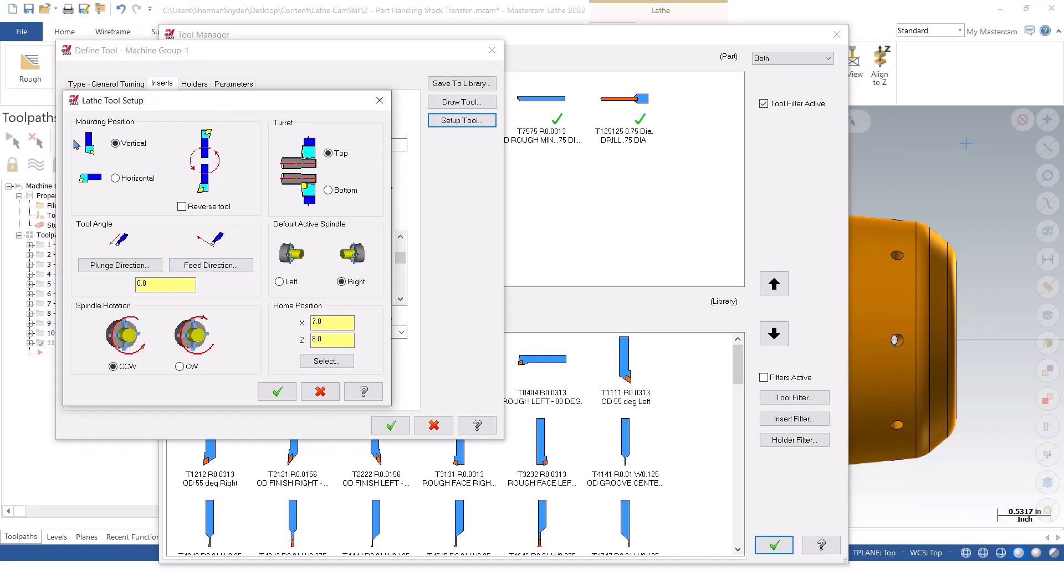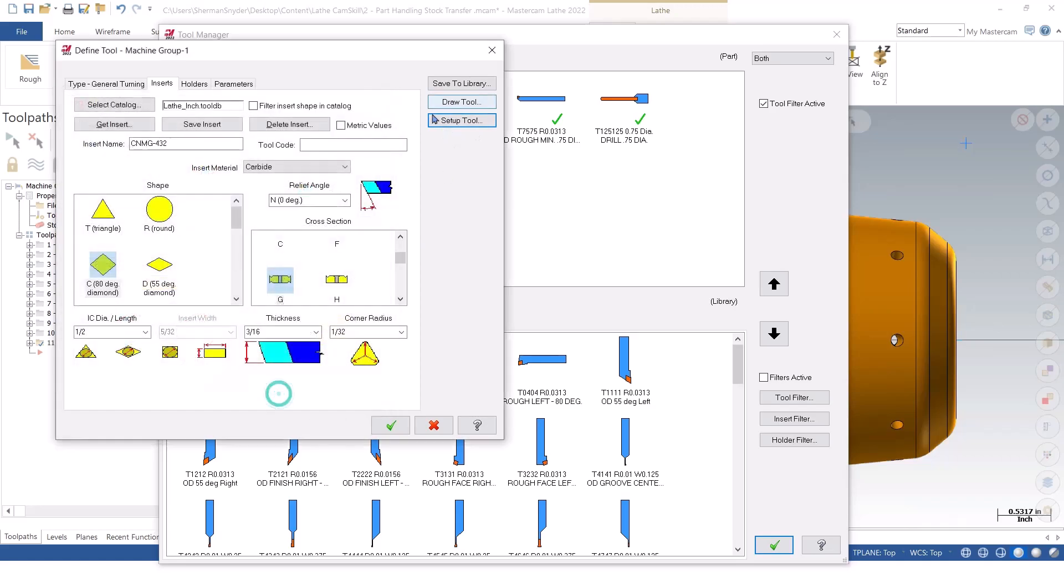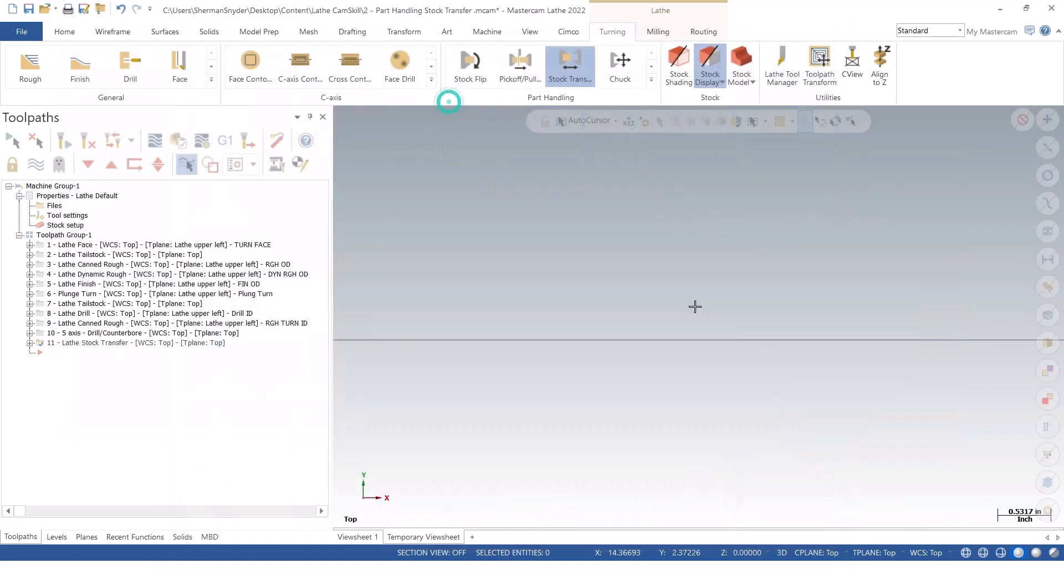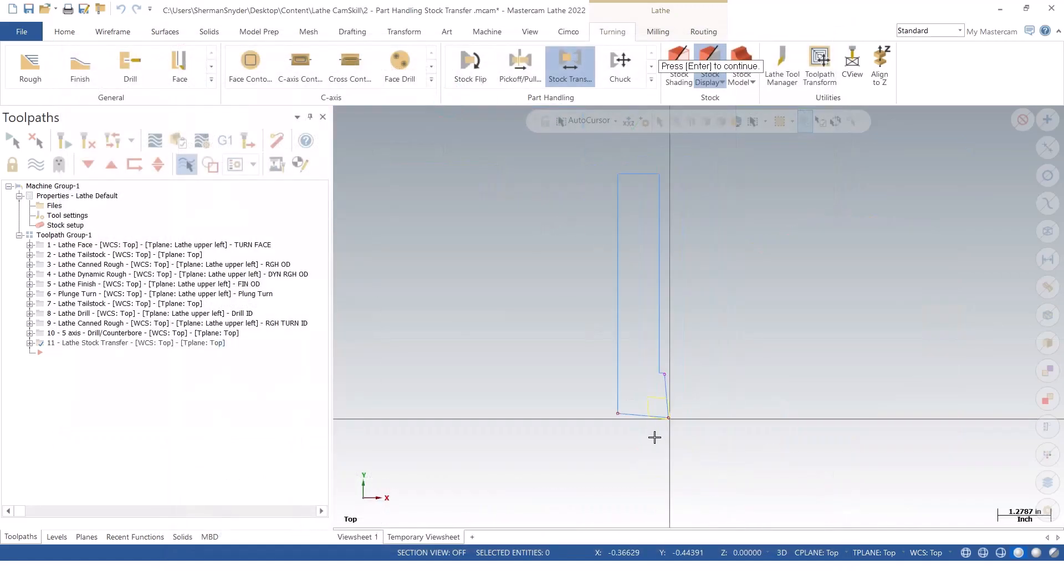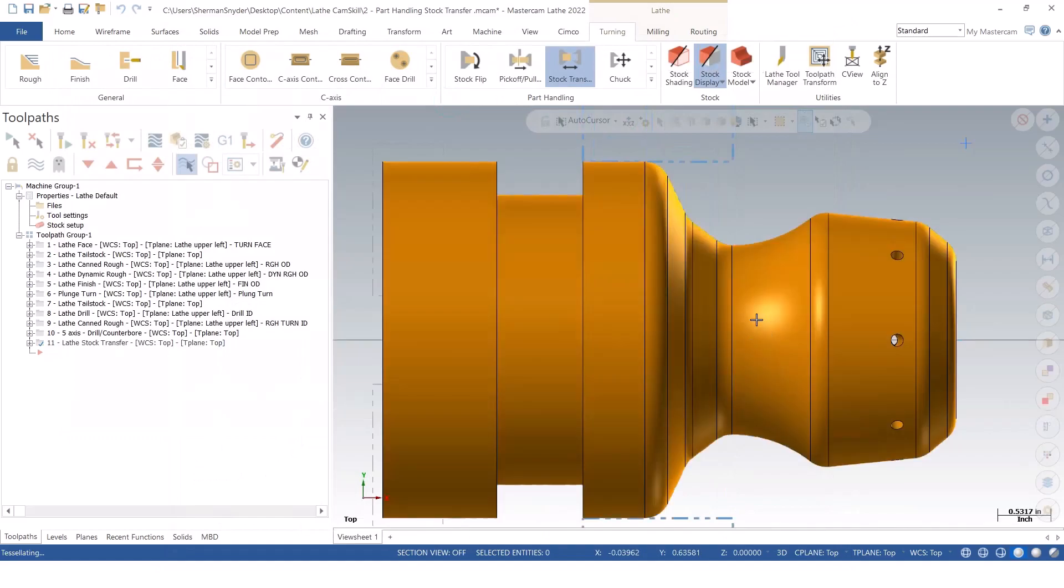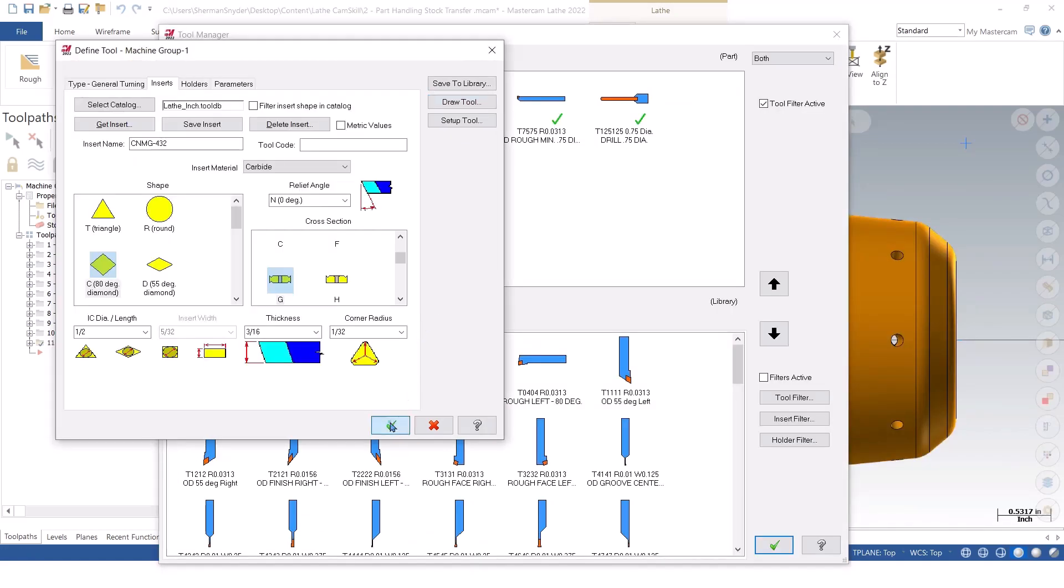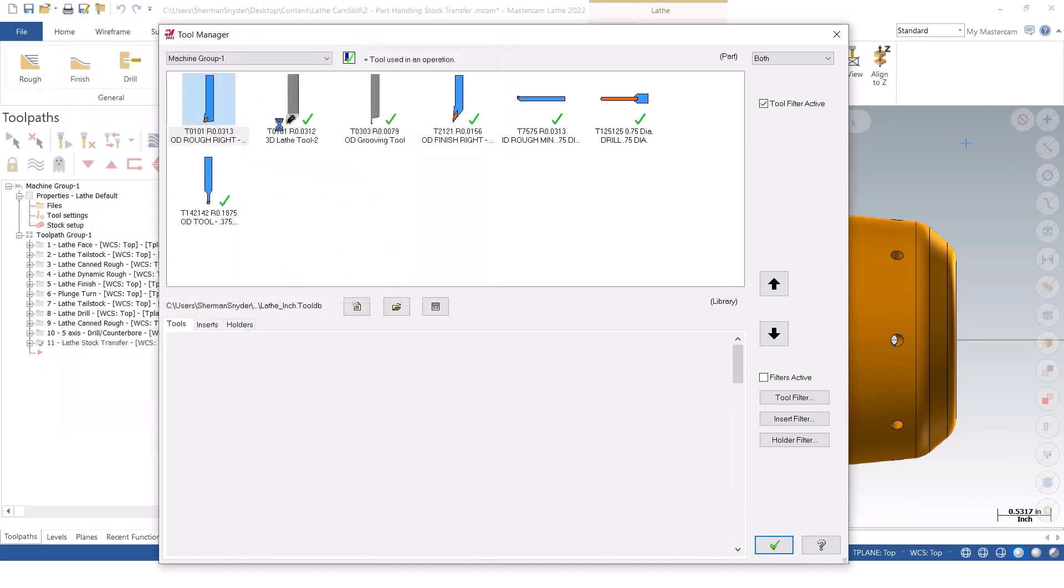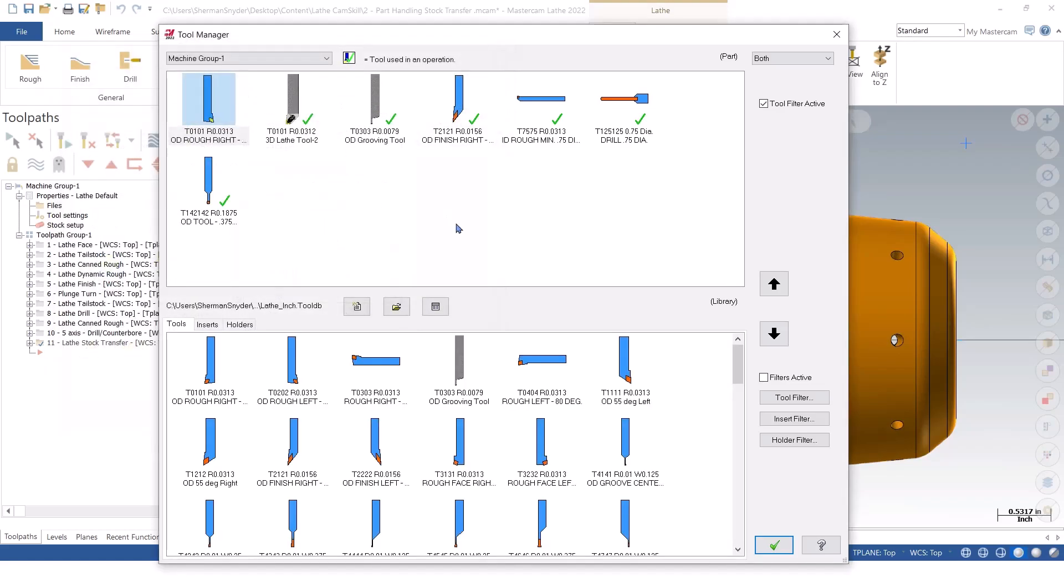So again, always pay attention to this little picture here, and if you're unsure, we can green check, and we can actually draw this particular tool. I'm going to hit escape. I now have this tool for my right subspindle here.